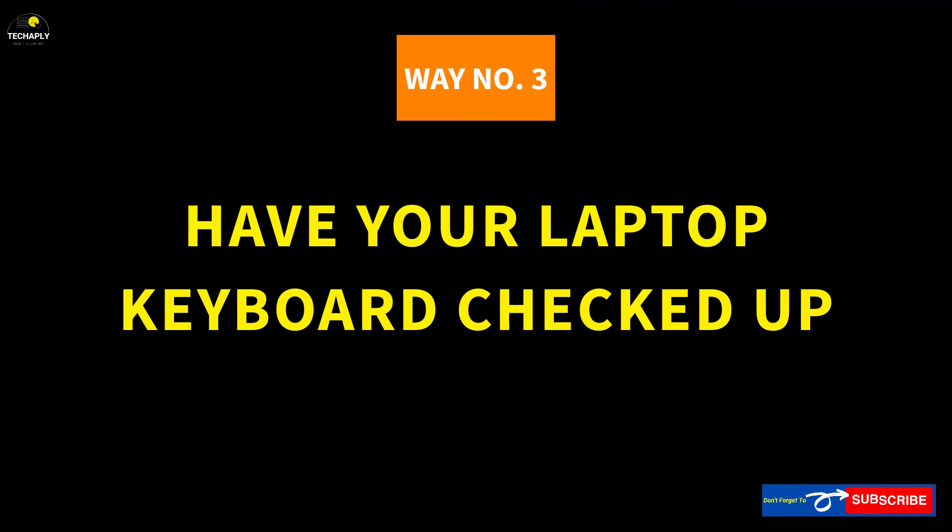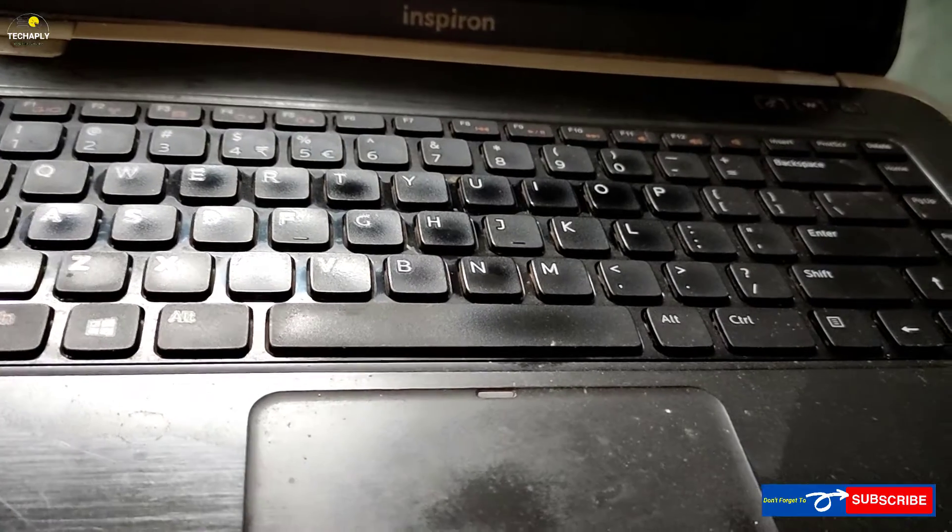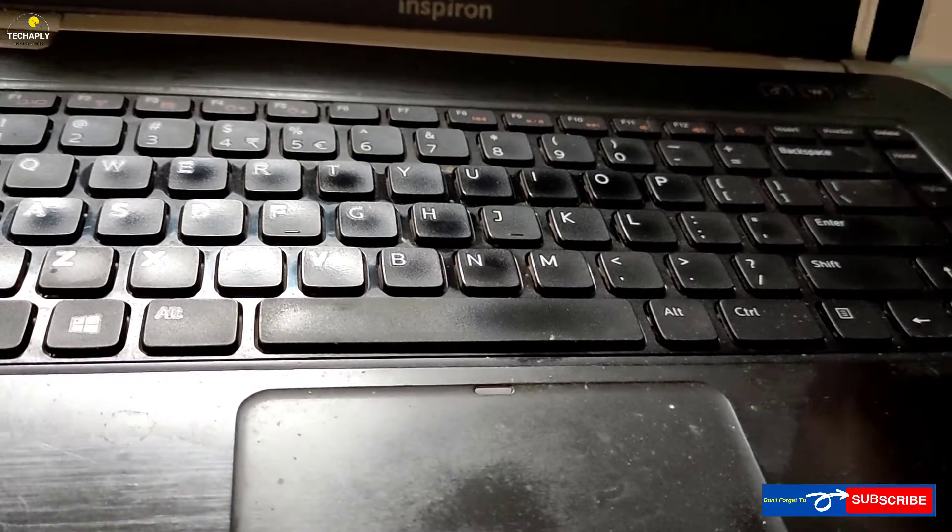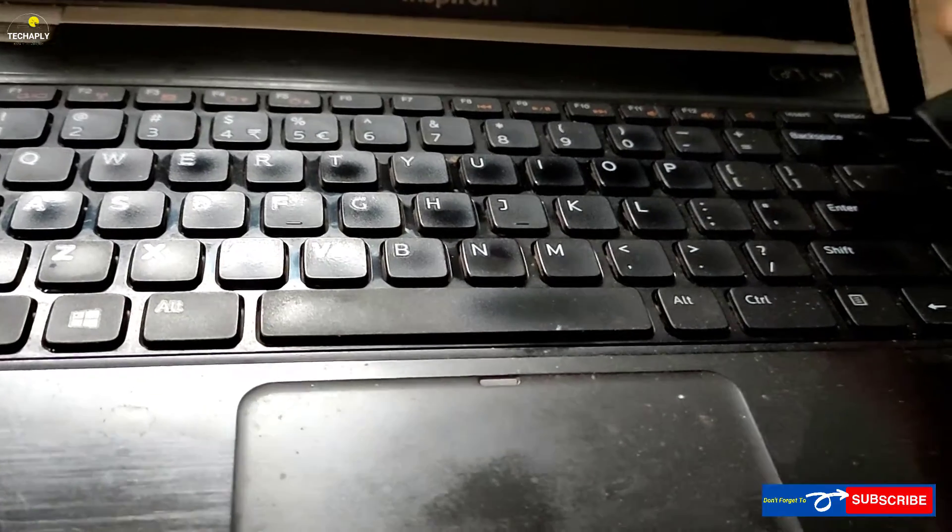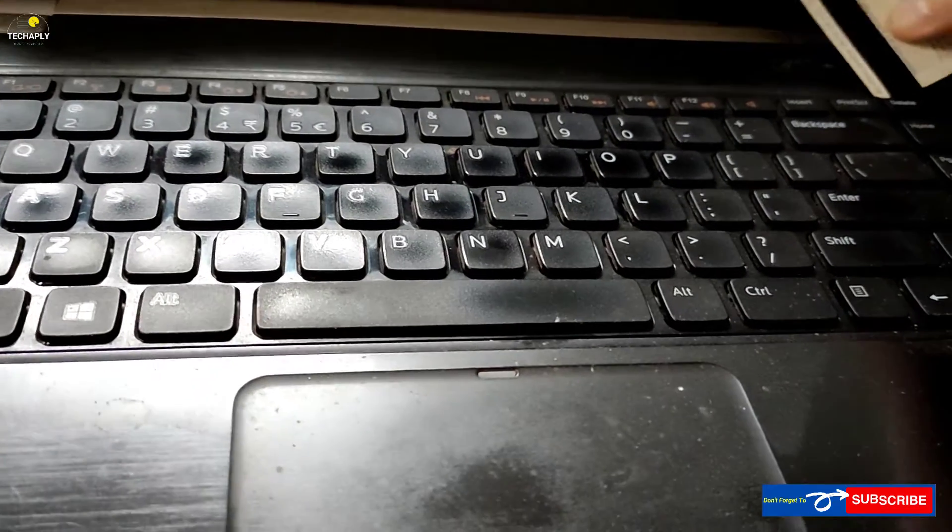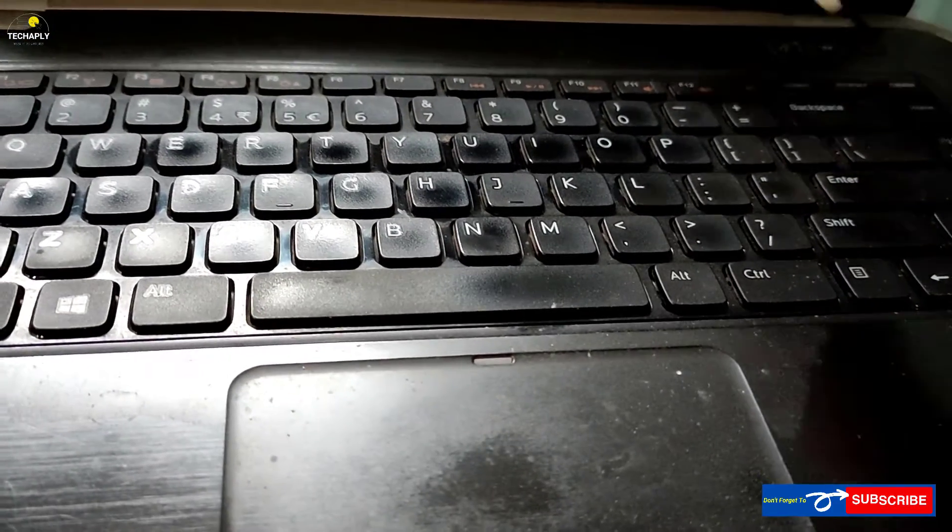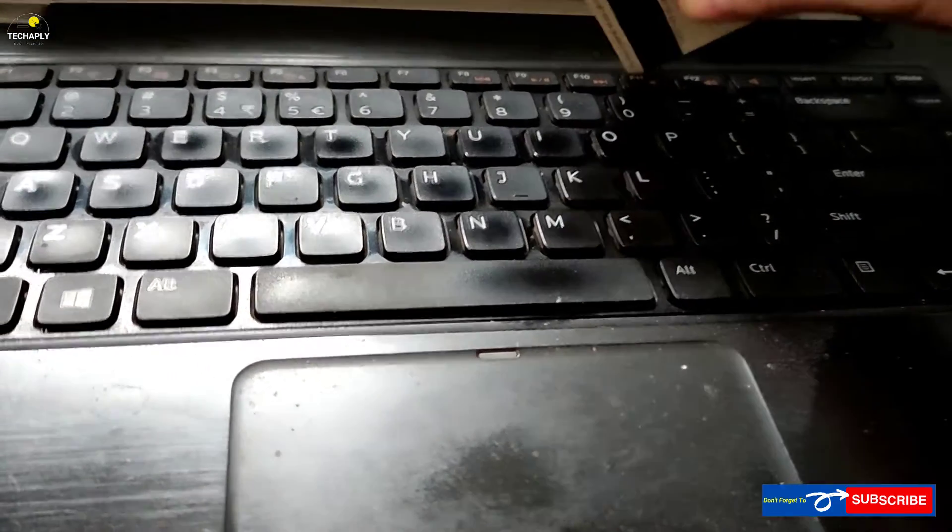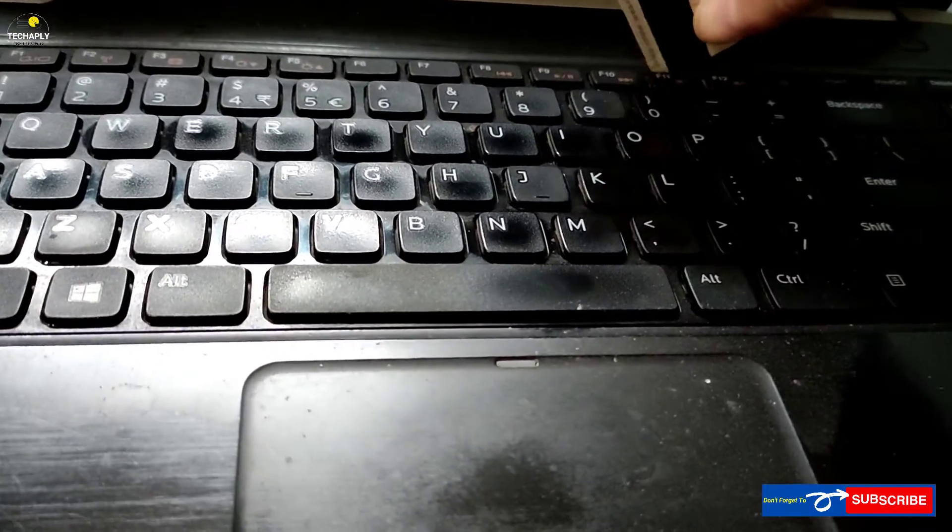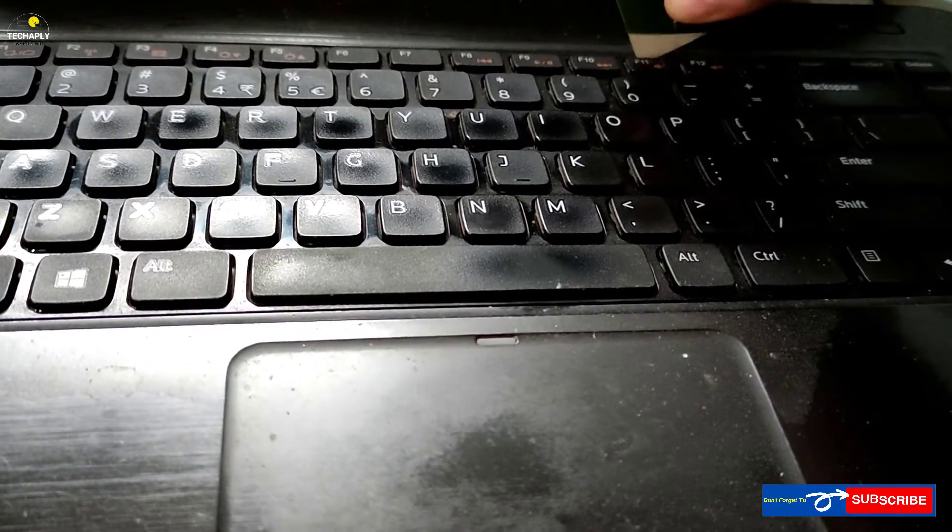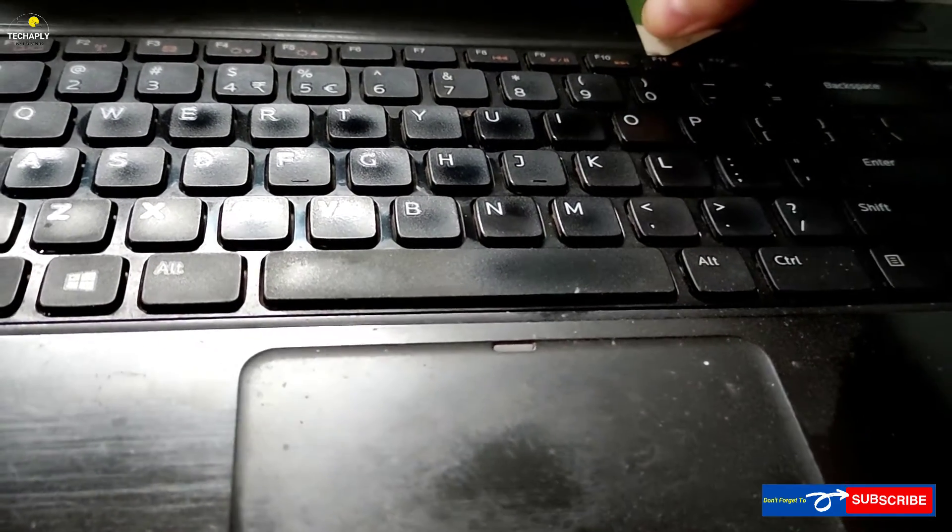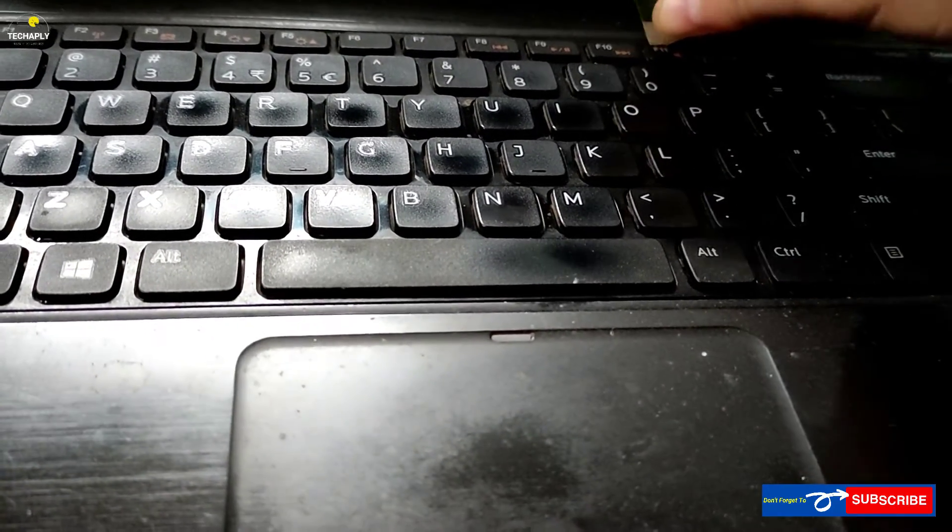Way number 3: Have your laptop keyboard check up. Just in case that other ways around don't help with your number keyboard or you want to check up physically your laptop keyboard for a better solution in the long run, then here is how to do it.